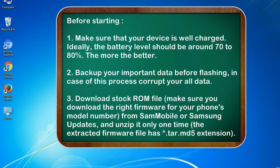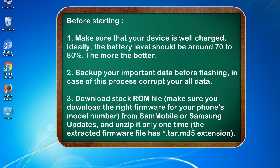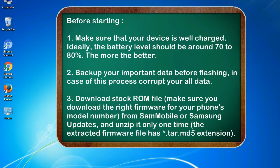Before starting: 1. Make sure that your device is well charged. Ideally, the battery level should be around 70 to 80%. The more the better. 2. Back up your important data before flashing, in case this process corrupts your old data.